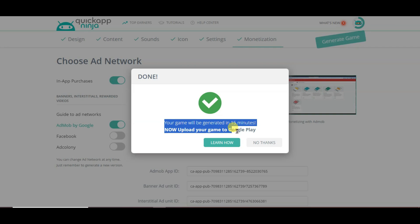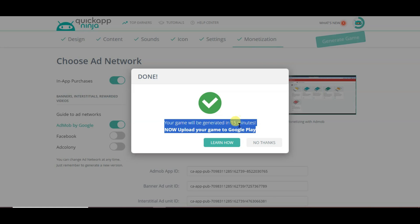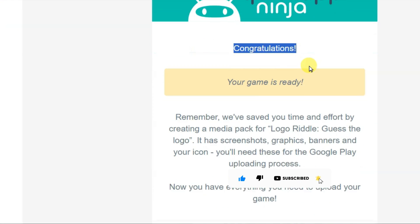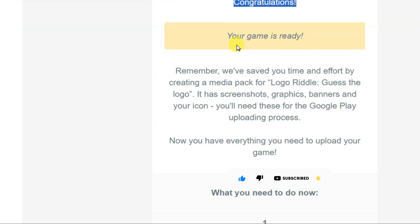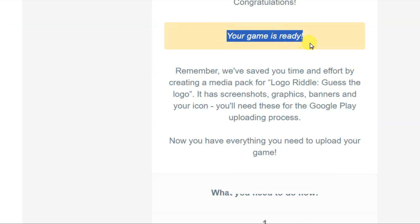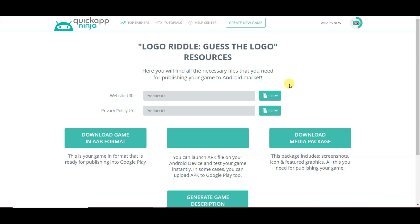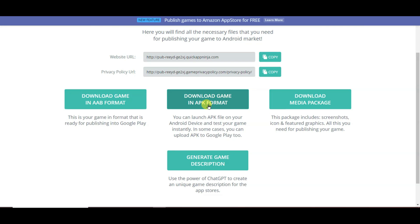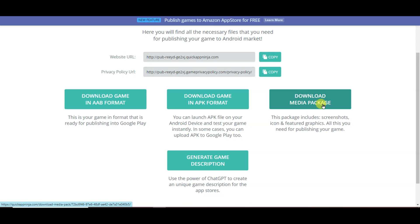After completing it, click on Generate Game. I have successfully submitted my game. It will take about 15 minutes to generate. After 5 minutes I received an email from QuickAppNinja saying my game is ready. Click on the link and you will come to the download page.